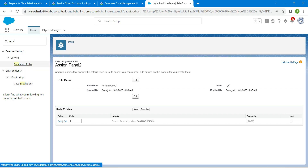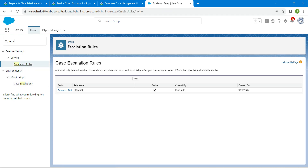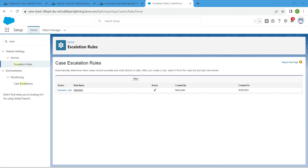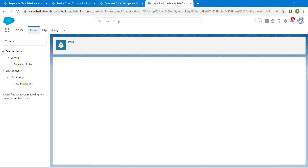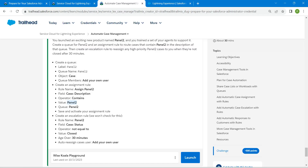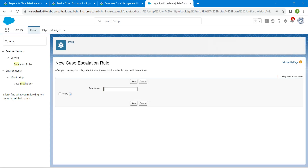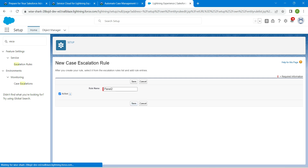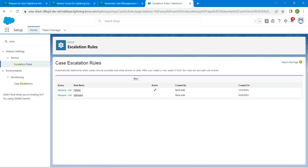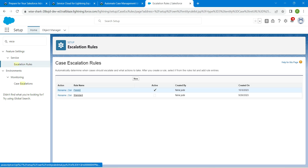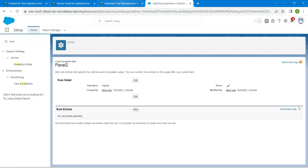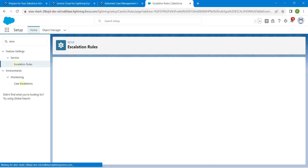Once you get the result, click on it, followed by New. Copy the rule name as well, which is Panel 2. Click on Active, followed by Save. Now click on Panel 2, followed by New Rule Entries.